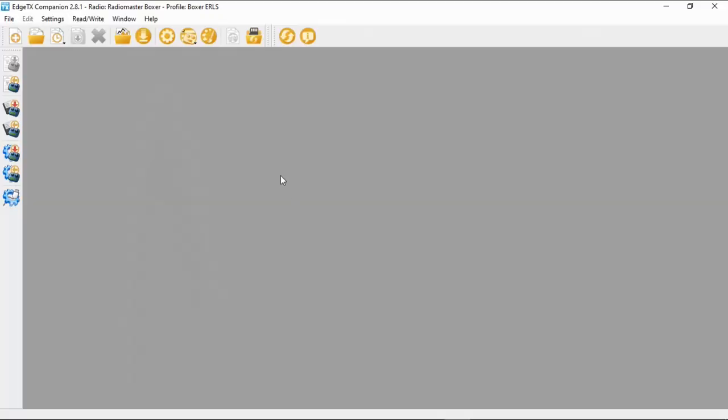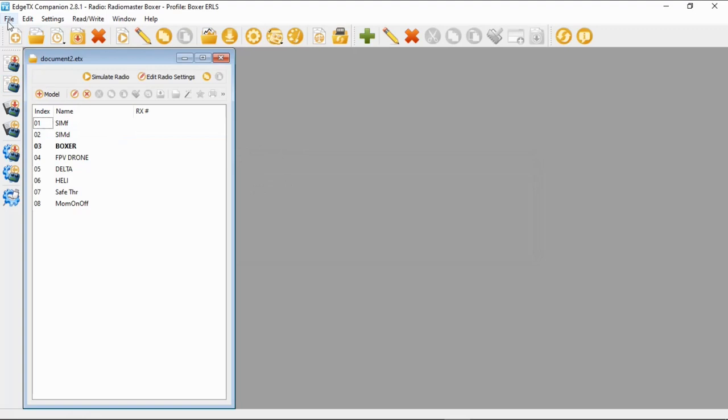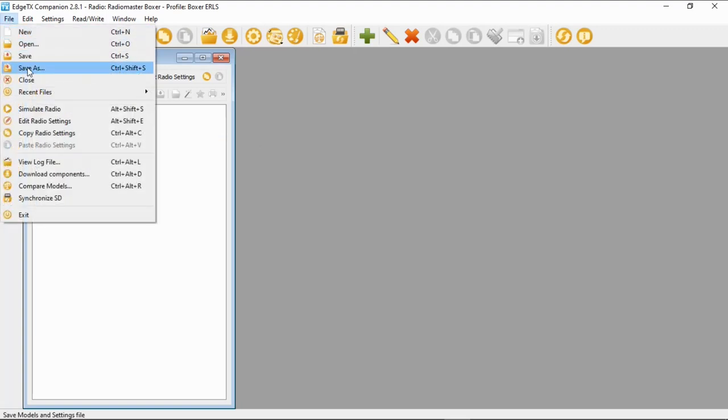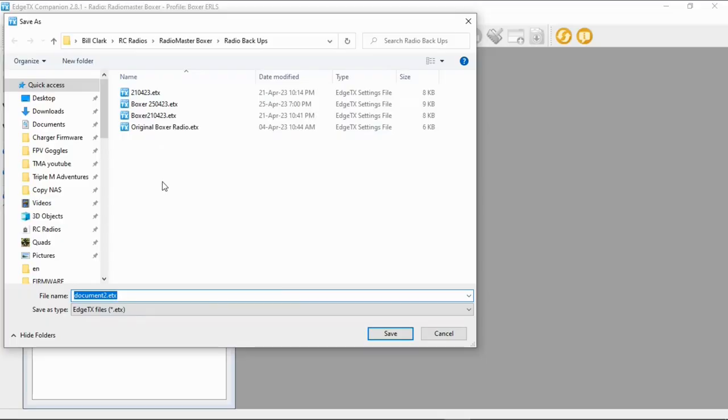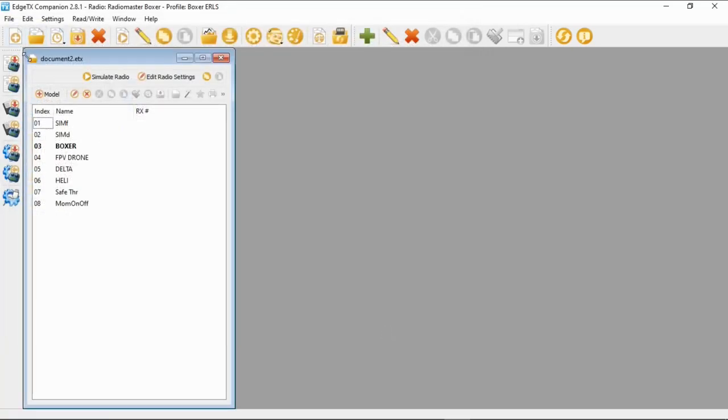All the radio settings will be there. But we haven't finished yet — if we just close this, it's gone forever. So we have to save it. Go to File, Save As. It should automatically go to the correct directory for the Boxer. You can rename the file — I put dates on mine and normally keep several backups. Then just click Save. The asterisk has gone, which means we've got those settings saved.